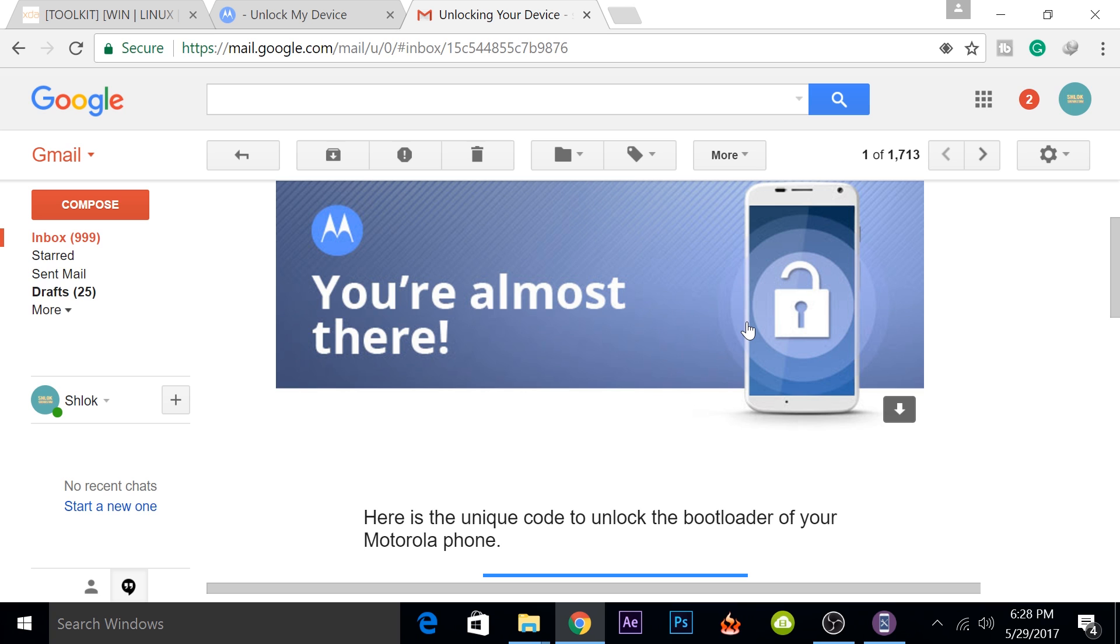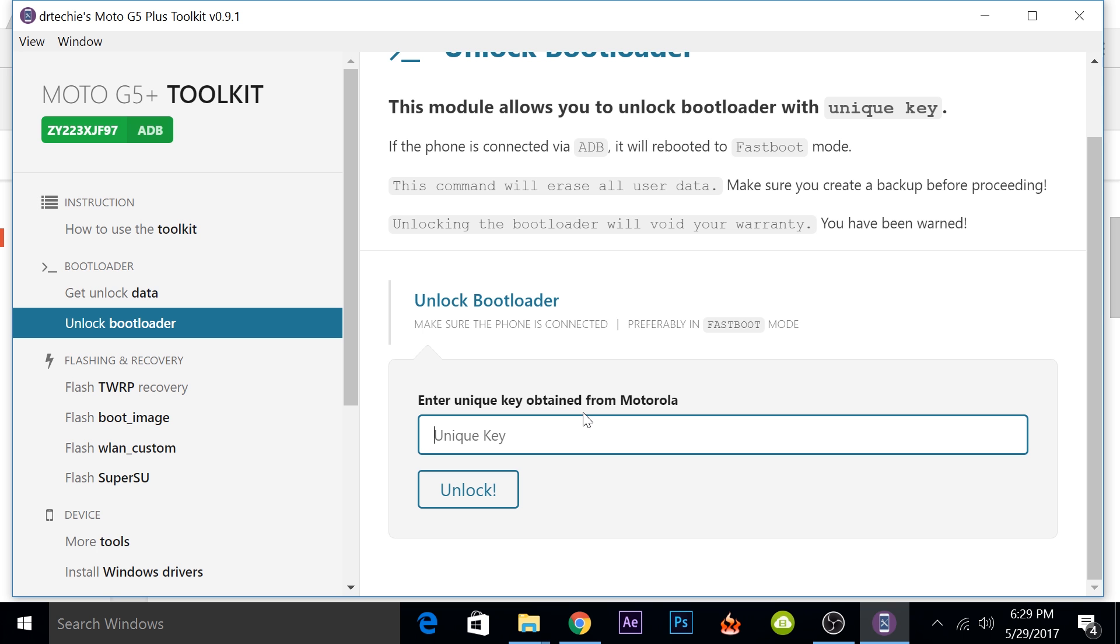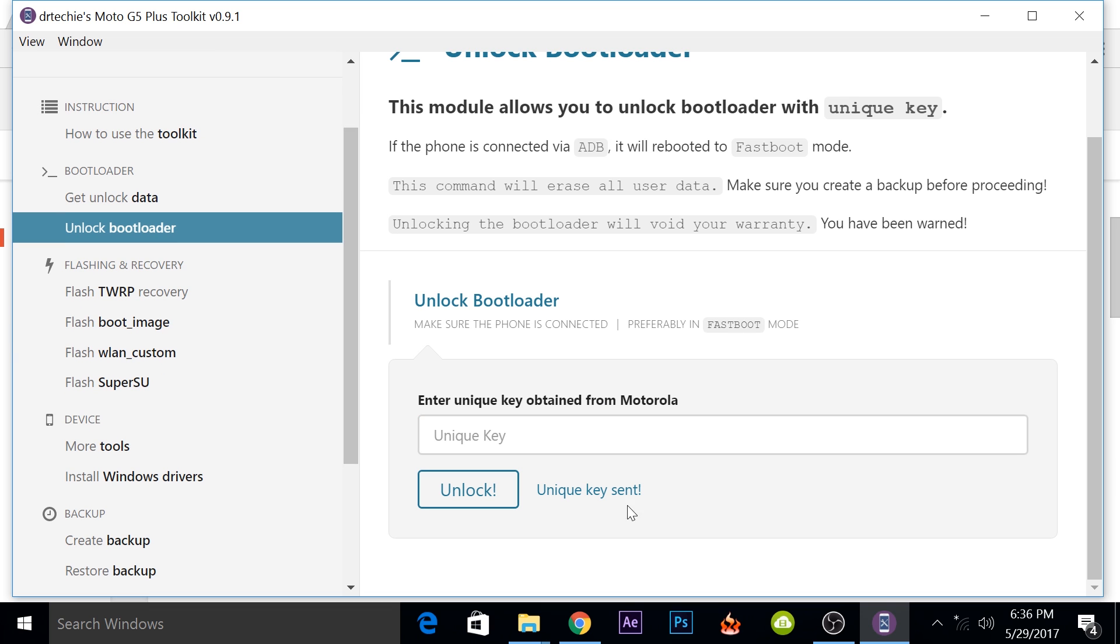When you'll open your email ID, you'll get an unlock code from Motorola. To unlock your bootloader, you'll have to enter the key that you've copied that was sent by Motorola to your email ID. You'll have to paste it here and then click on unlock. After you've unlocked the bootloader on your device by using the unlock key, your device will be connected in fastboot mode. Don't disconnect your device yet, we'll flash the superuser and it will root your phone.